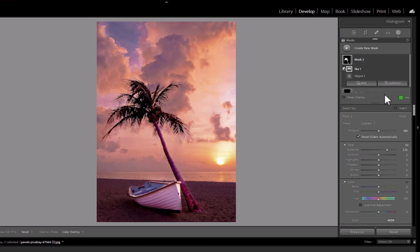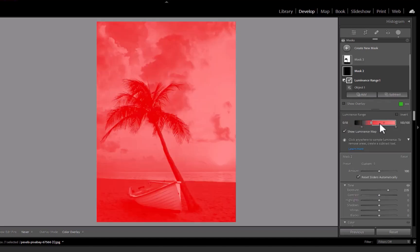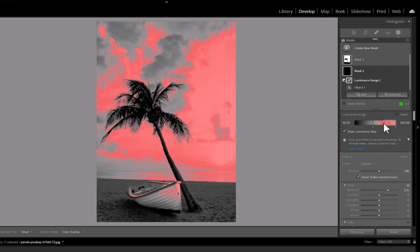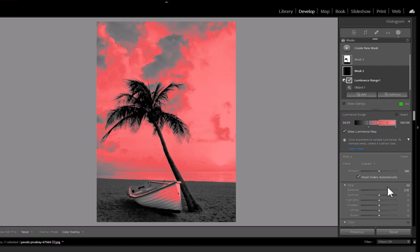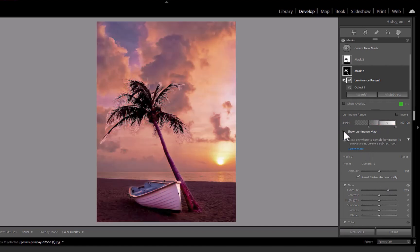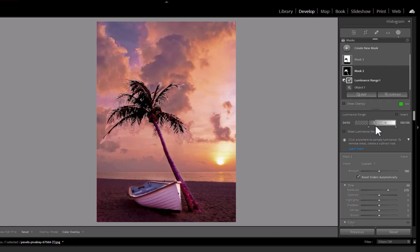If select sky fails, Lightroom also supports refining the object mask via luminosity range, which is something On1 does not support. With On1, even though it has a luminosity mask, you can't use it to refine an already existing object mask. Only a brush will work.